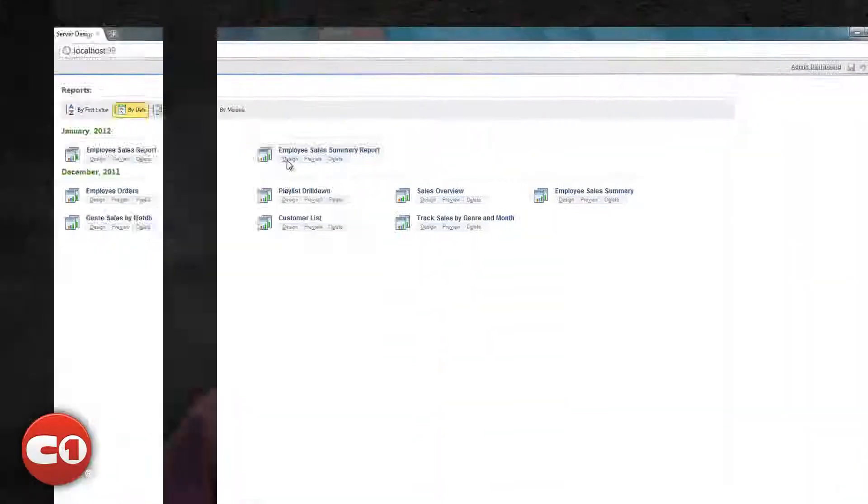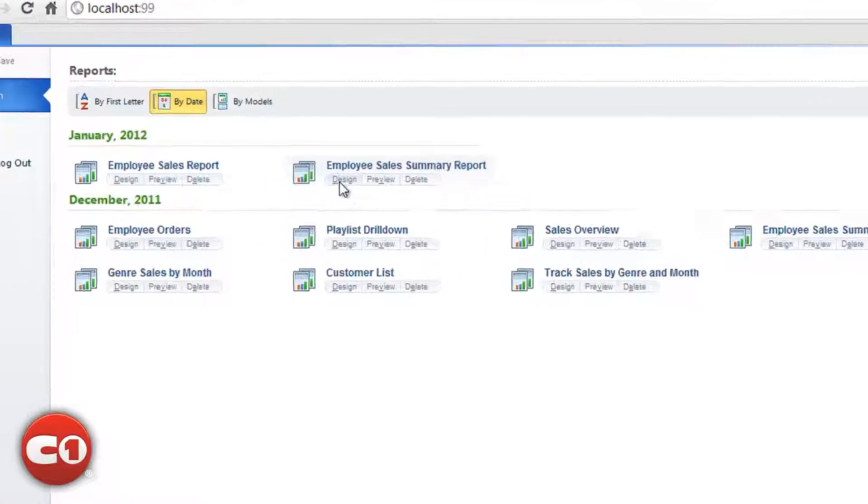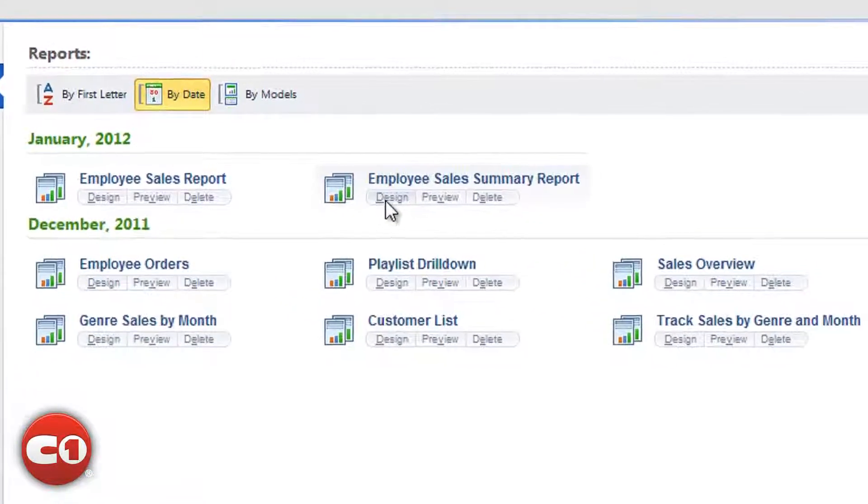Let's start by linking the Employee Sales Summary Report with our Employee Sales Detail Report so that the user can see details from the Sales Summary Report. This is what we call drill-down reports.